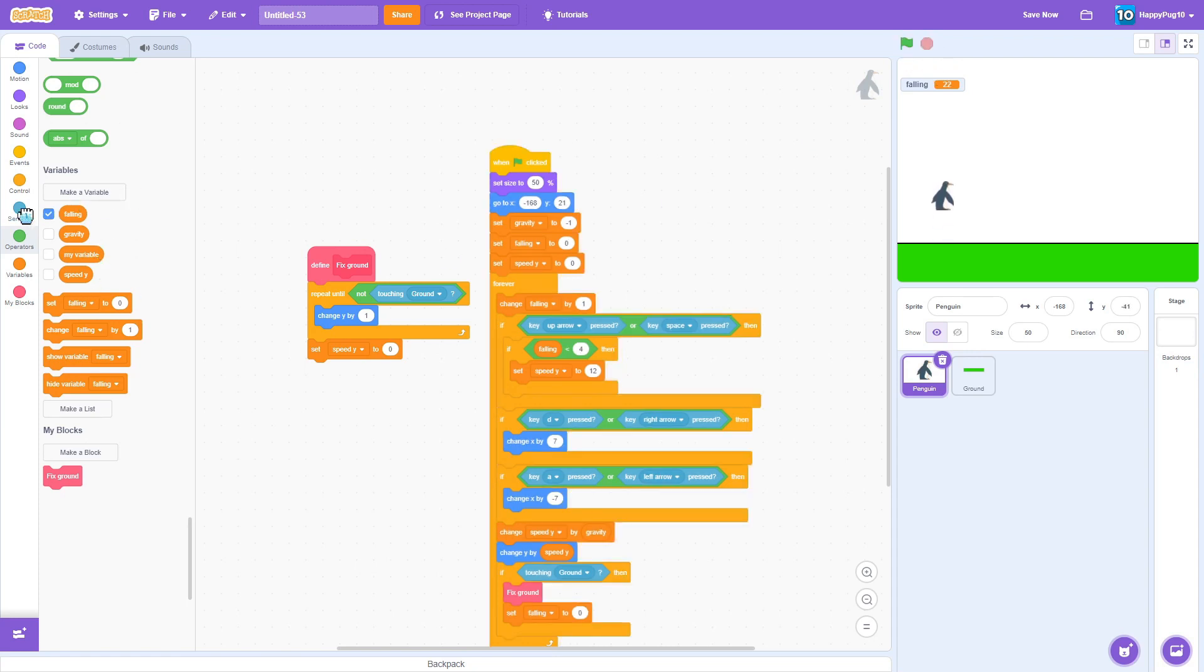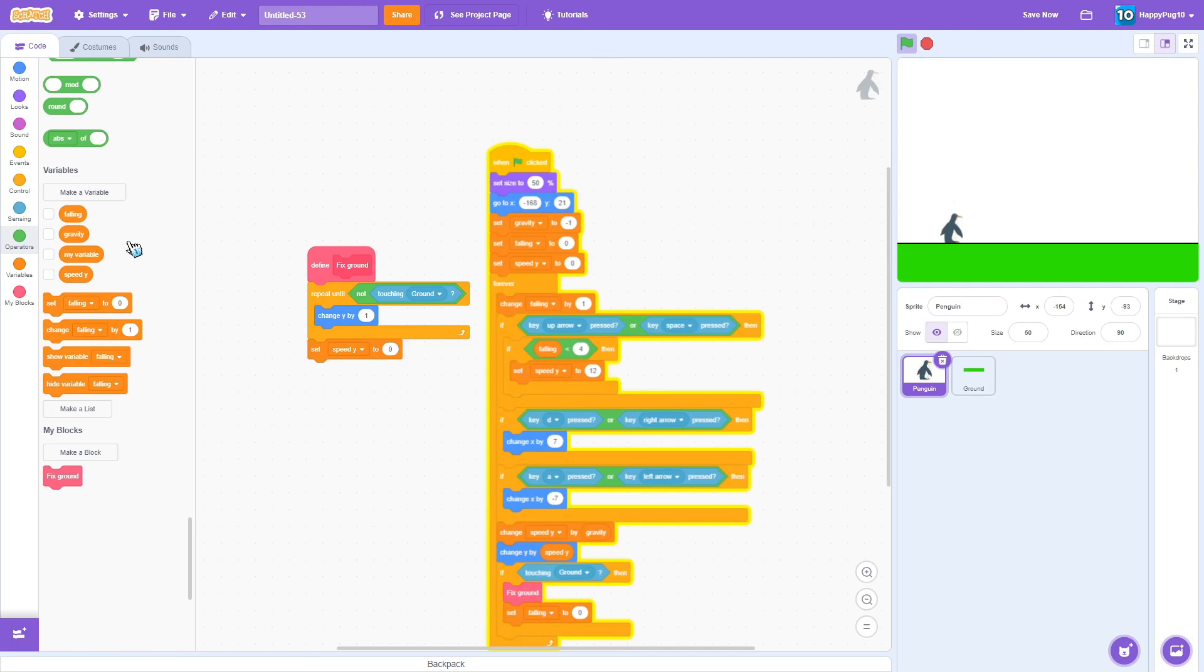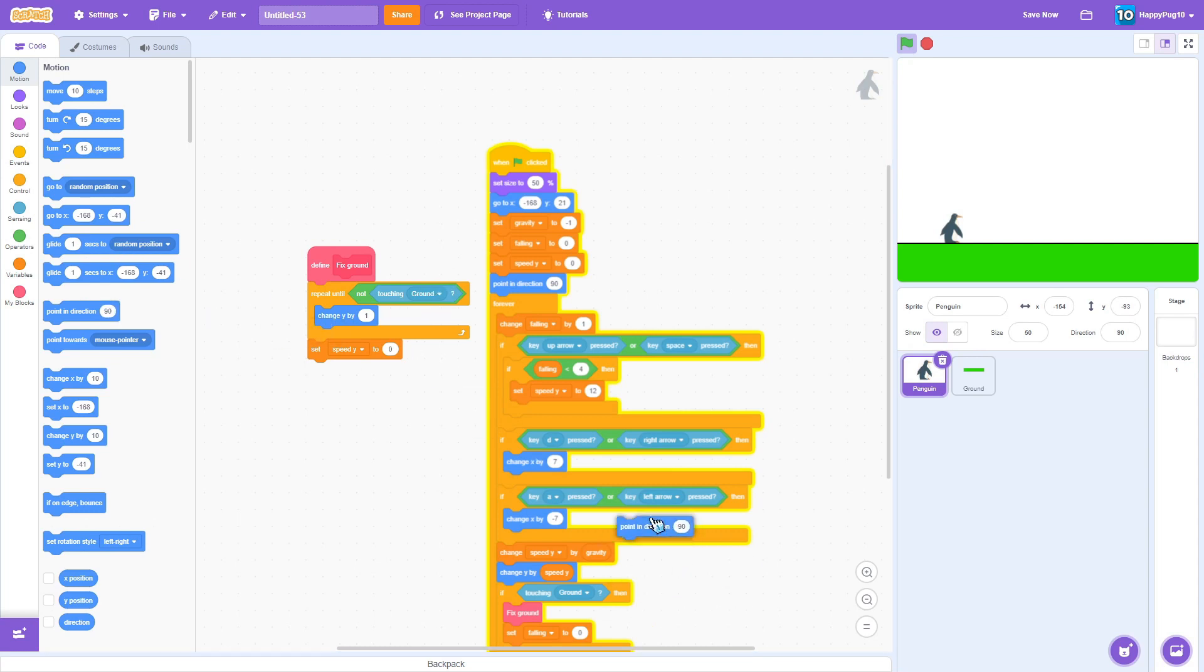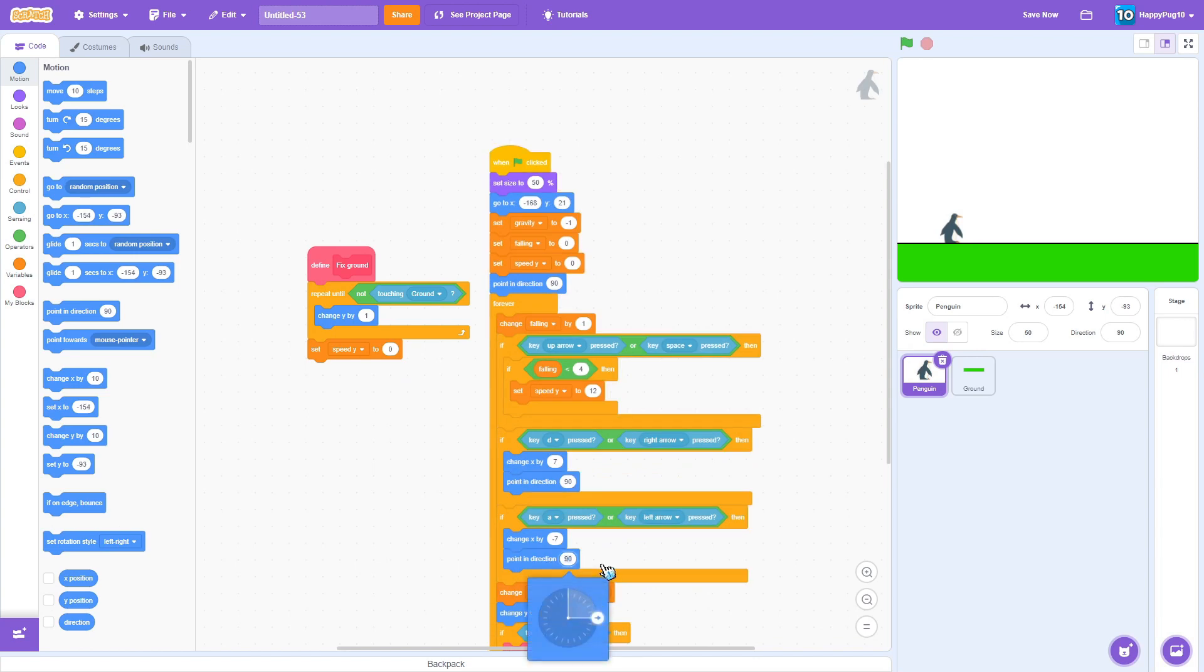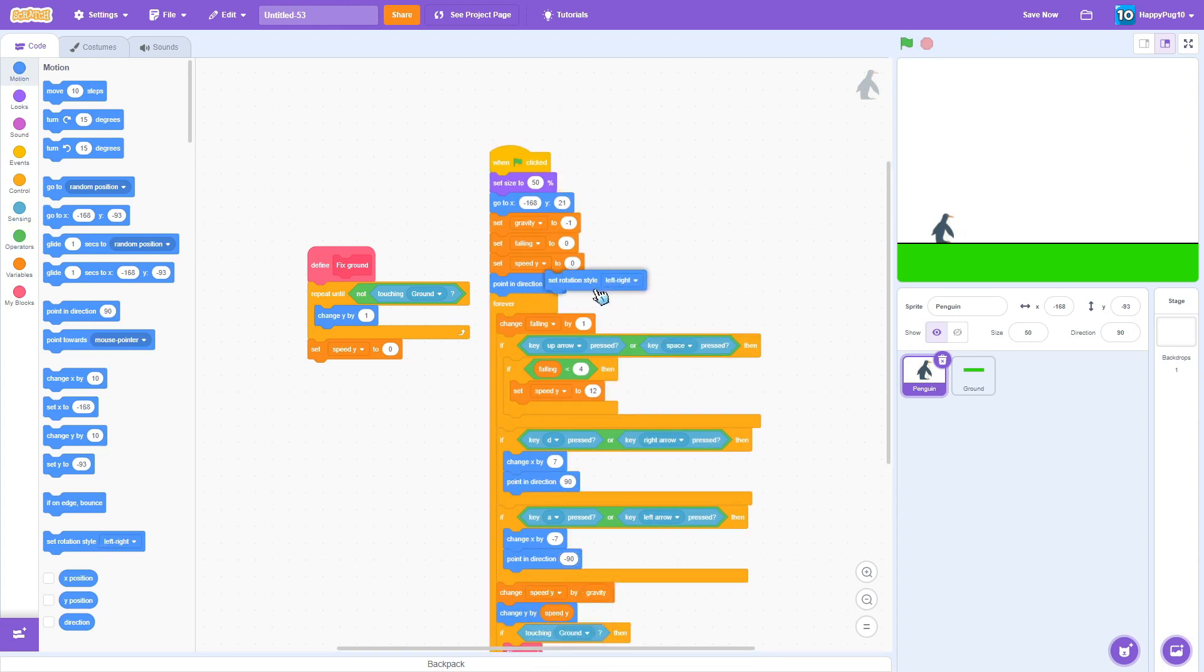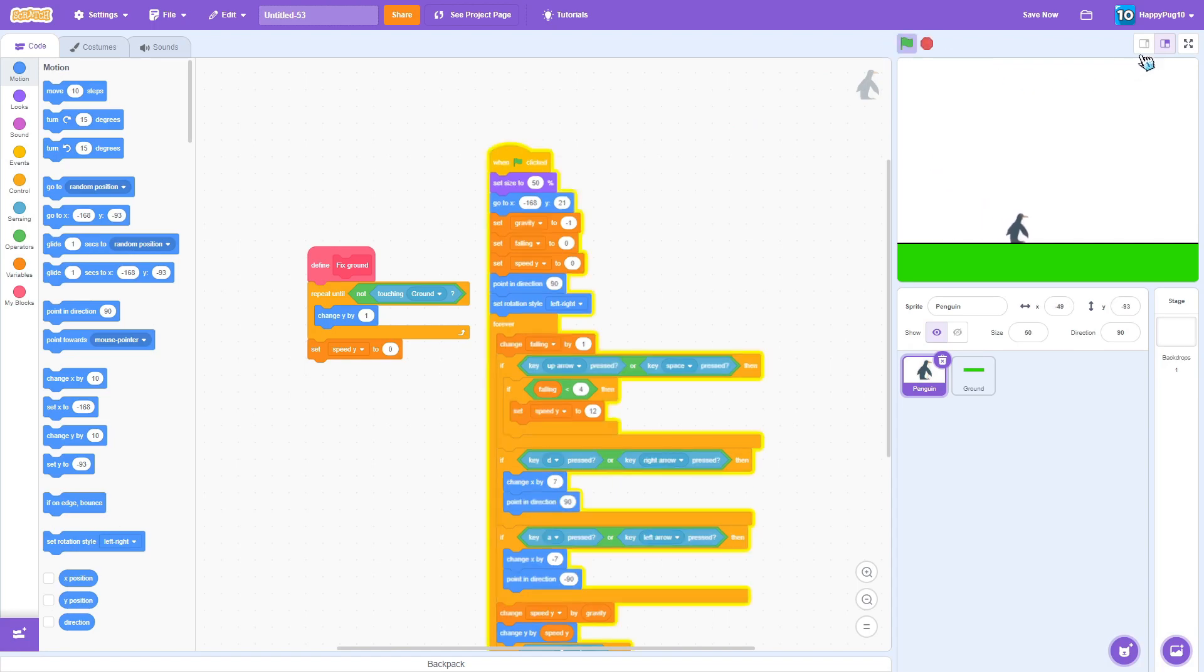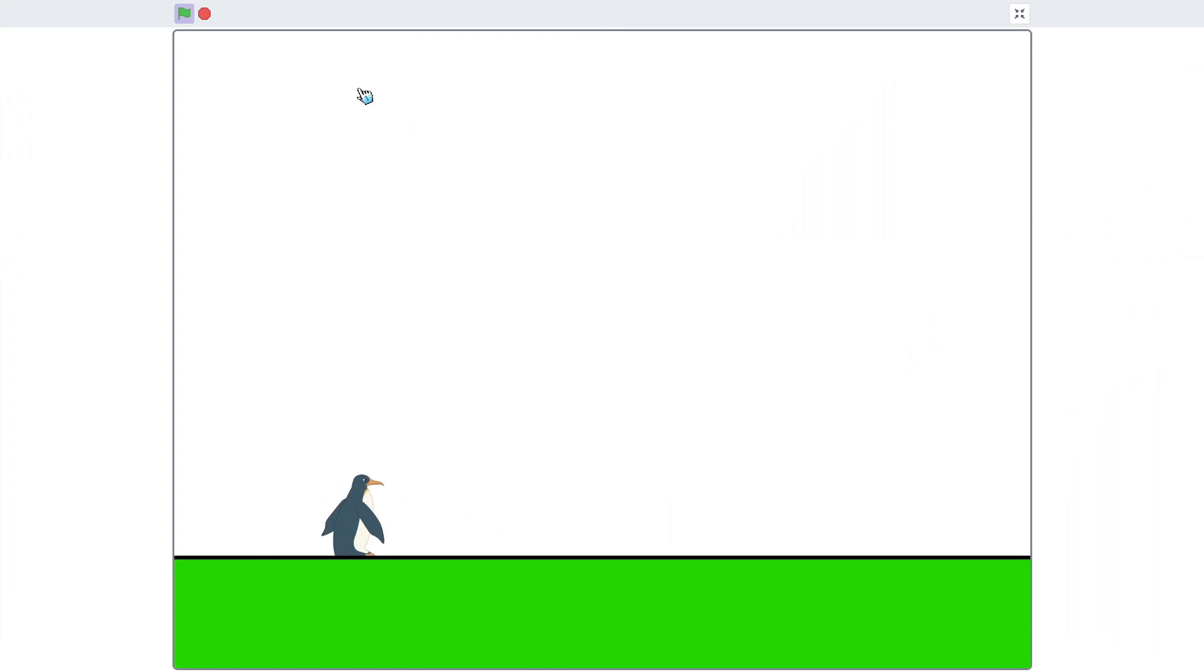Okay so we have the jumping done, we have the moving done. All we need left is for him to turn left and right. This is simple. When you want to start the game, point in this direction 90 which is to the right, and then when you move to the right point to the right, when you don't move to the right don't point to the right. Well this does is turn him upside down because you have to set the rotation style left right. And here you have a movement system and a base for the new Cuphead game.